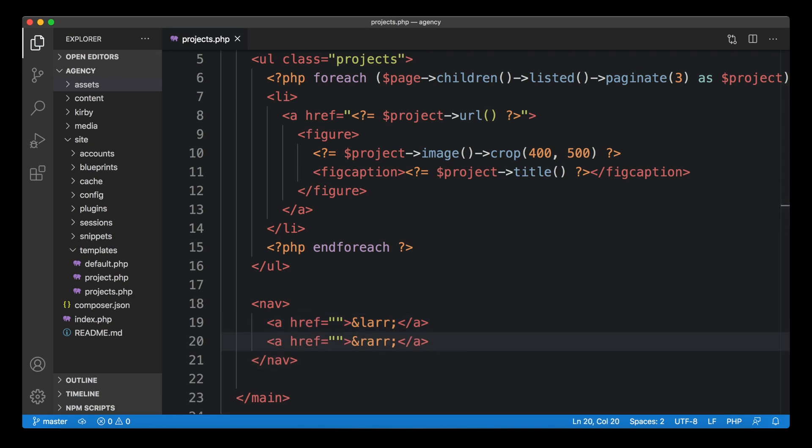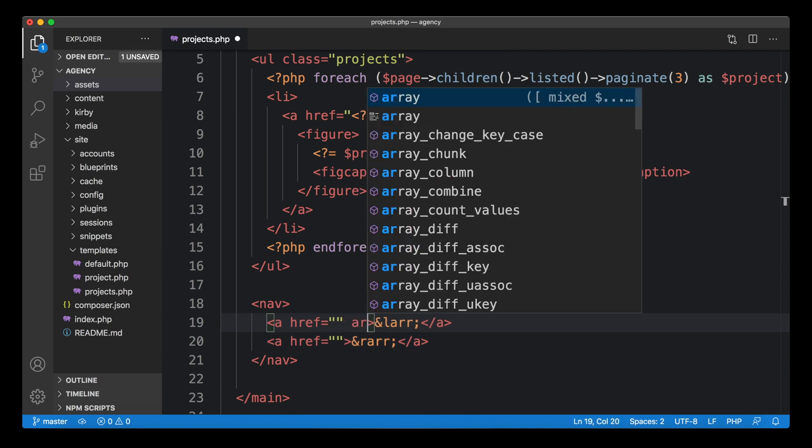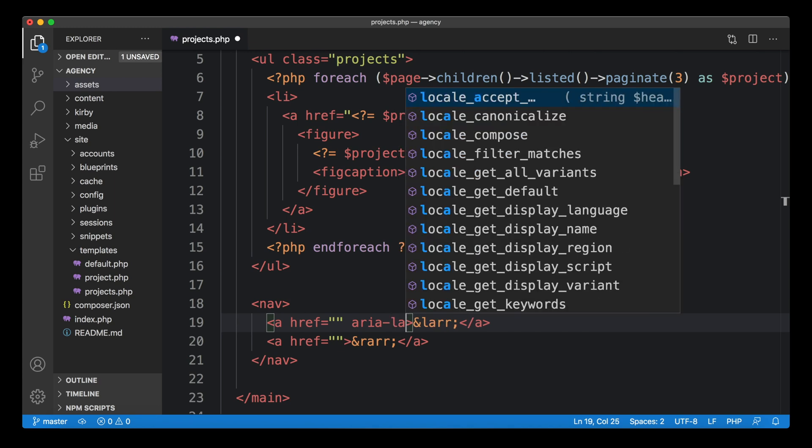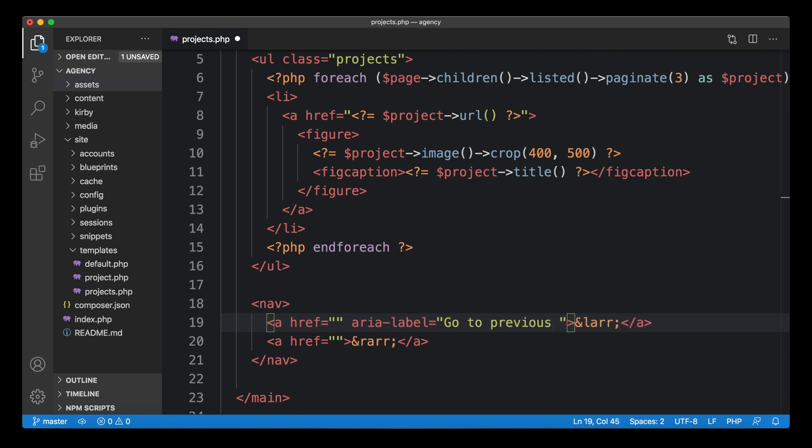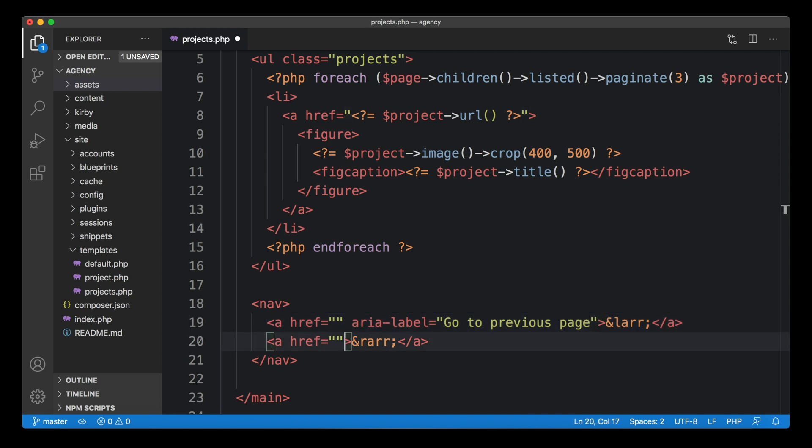We're going to use simple text arrows for this, a left arrow and a right arrow. Of course, you probably want to replace this with SVG icons in the end, or maybe you have some other ideas. In my case, I want to put nice aria labels onto it, previous page and next page, because the arrow is really not that descriptive.